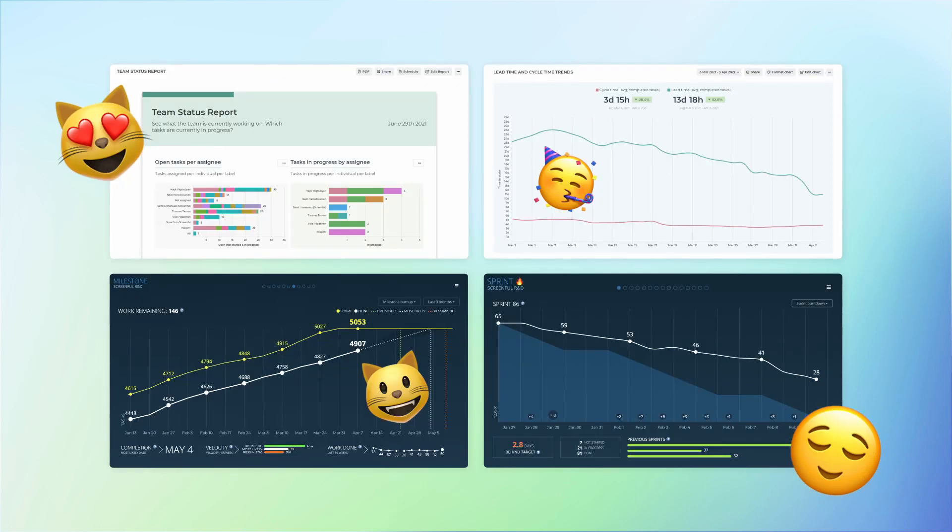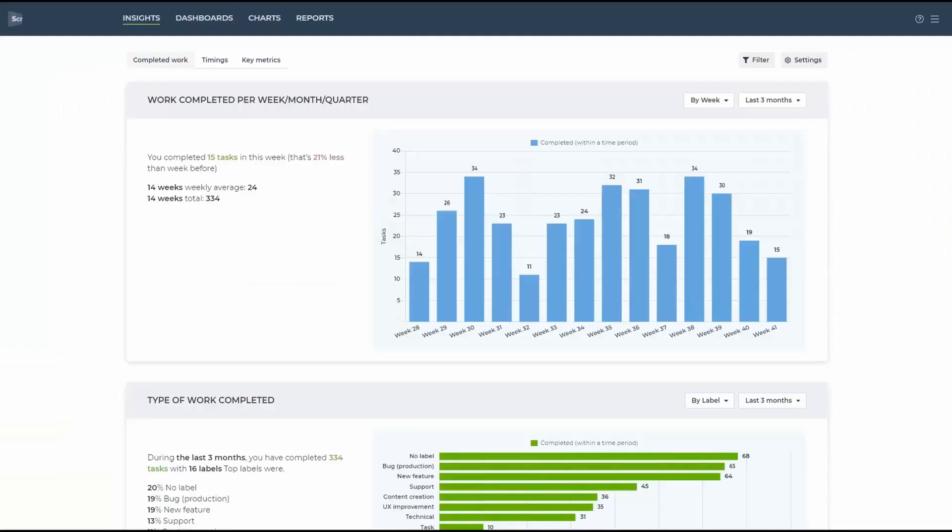Basically, Screenful is the analytics tool that automates all the manual work so you can save time and get all the metrics you need in seconds.